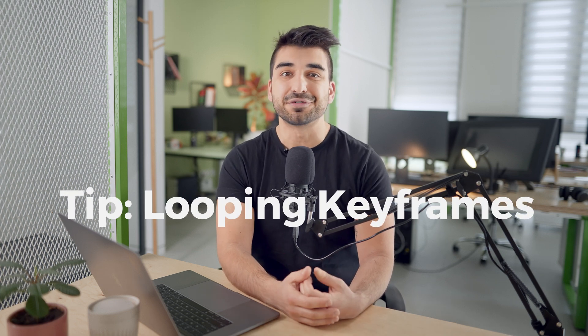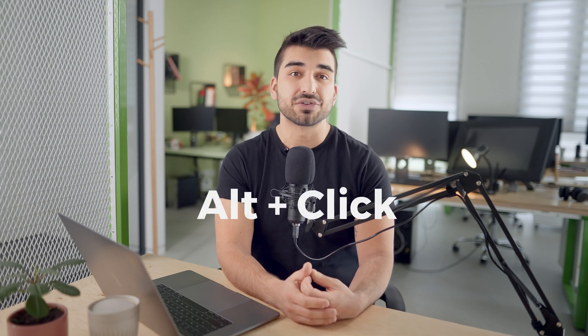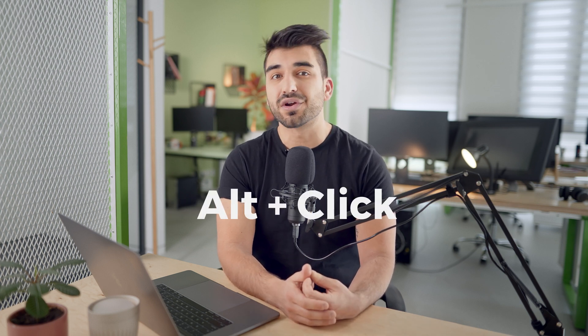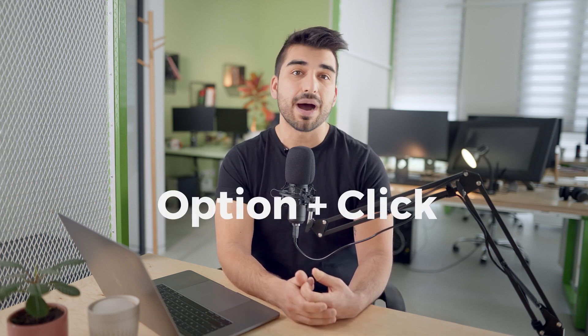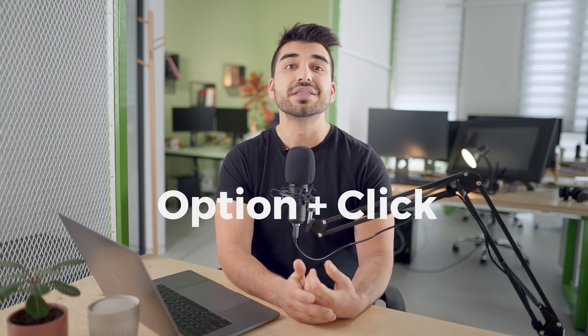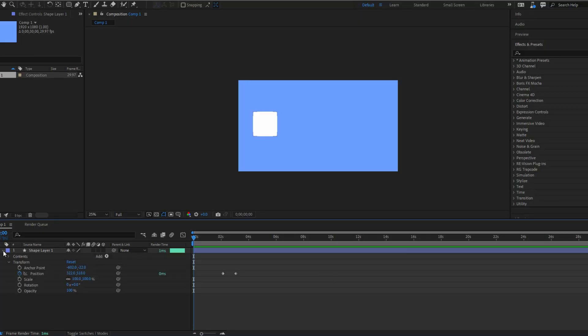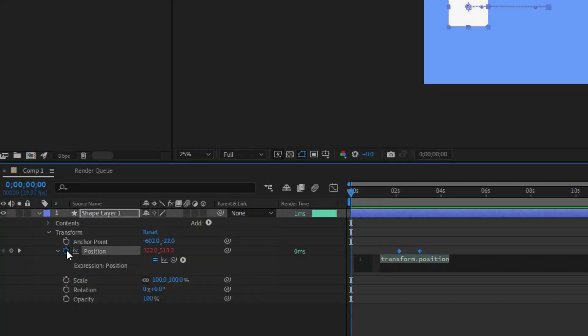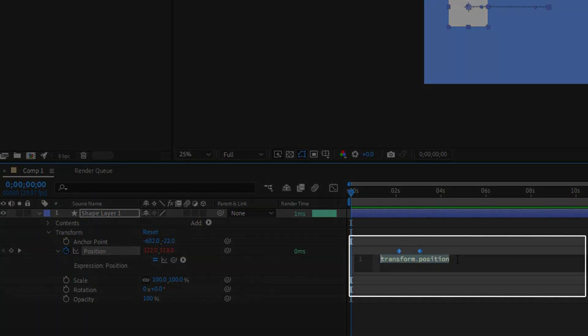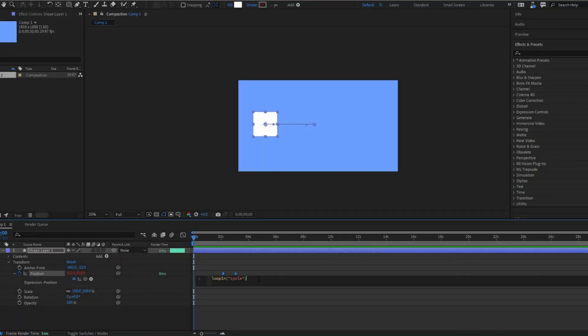Here's a quick tip for anyone that's new to After Effects for looping keyframes. If you're on a PC, click and press Alt, or if you're on a Mac, do Option and Click on the stopwatch icon next to the parameter that you want to loop. Delete the code that displays in the expressions editor, then replace it with one of the following expressions.